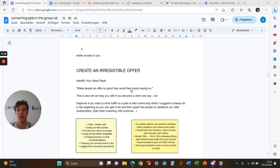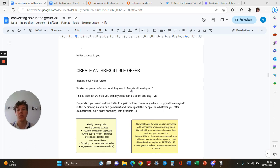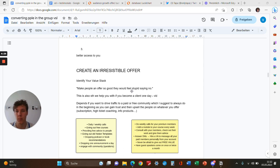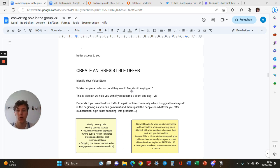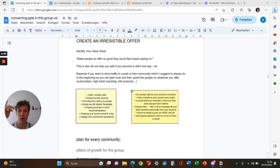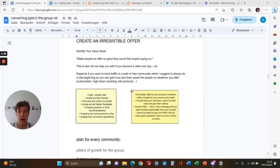The third reason for them to join is better access to you. Let's come to the main part: monetizing people. First, create an irresistible offer—make an offer so good people feel stupid saying no. This is something we help with if you become a client. We have a video explaining exactly how we do it with our current clients. It depends if you want to drive traffic to a paid or free community, which I always suggest doing in the beginning.